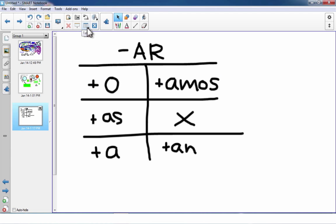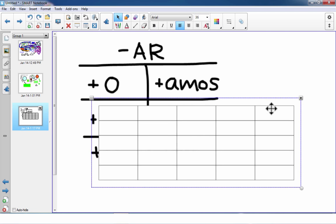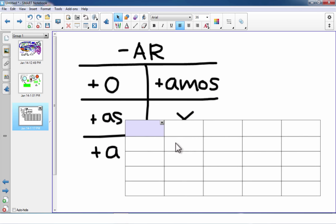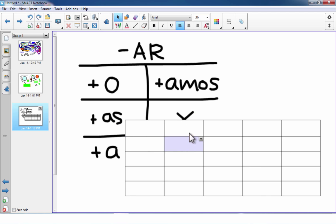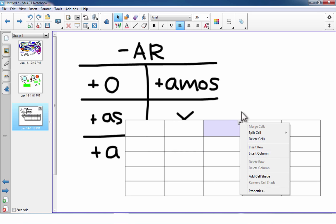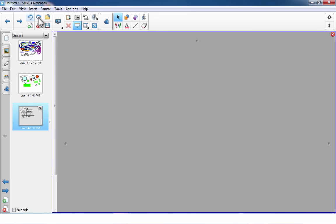Another tool is the table tool. If you click on table, it lets you drag out a custom table size and then click to add it to your Smart Notebook page. Tables are useful for keeping things organized — you can put different elements, pictures, or text into each cell. Notice that each cell gets its own drop-down arrow with additional options.